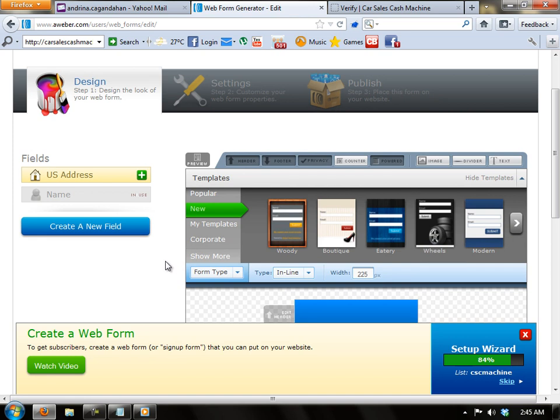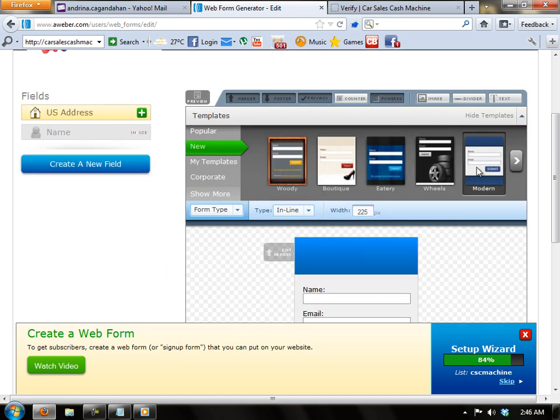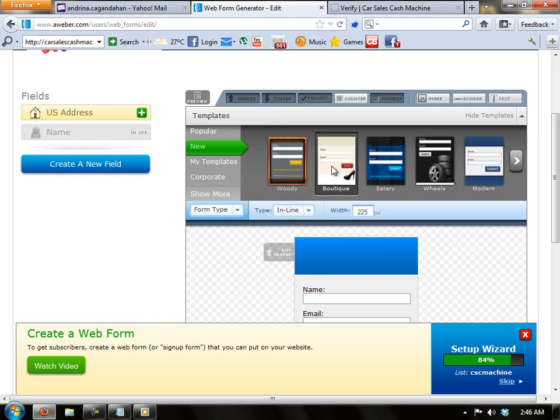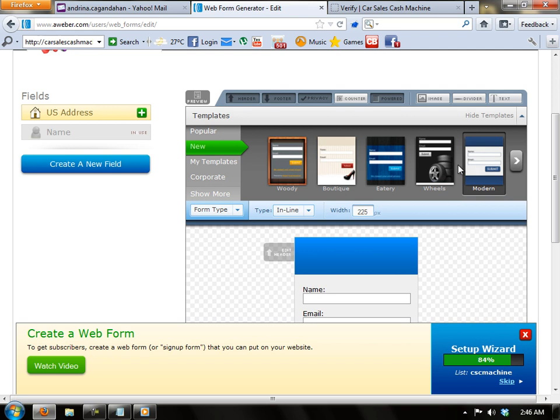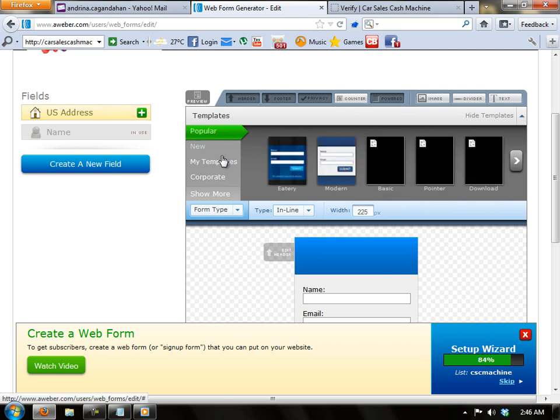The first thing that we're going to do now is to select a template that a web form would look like or whatever you want, whatever you like for the templates to be.